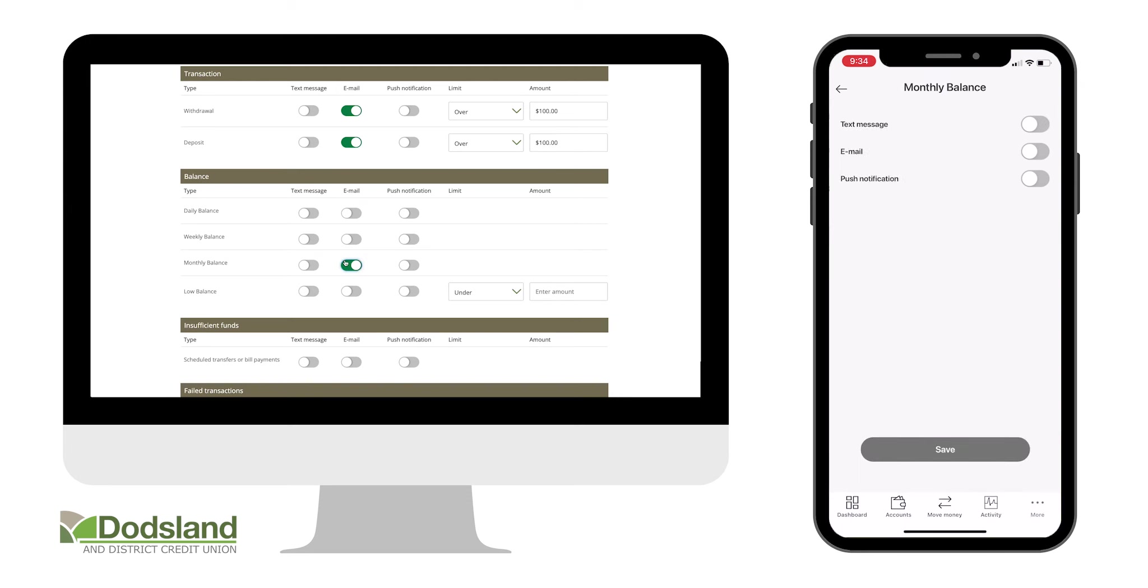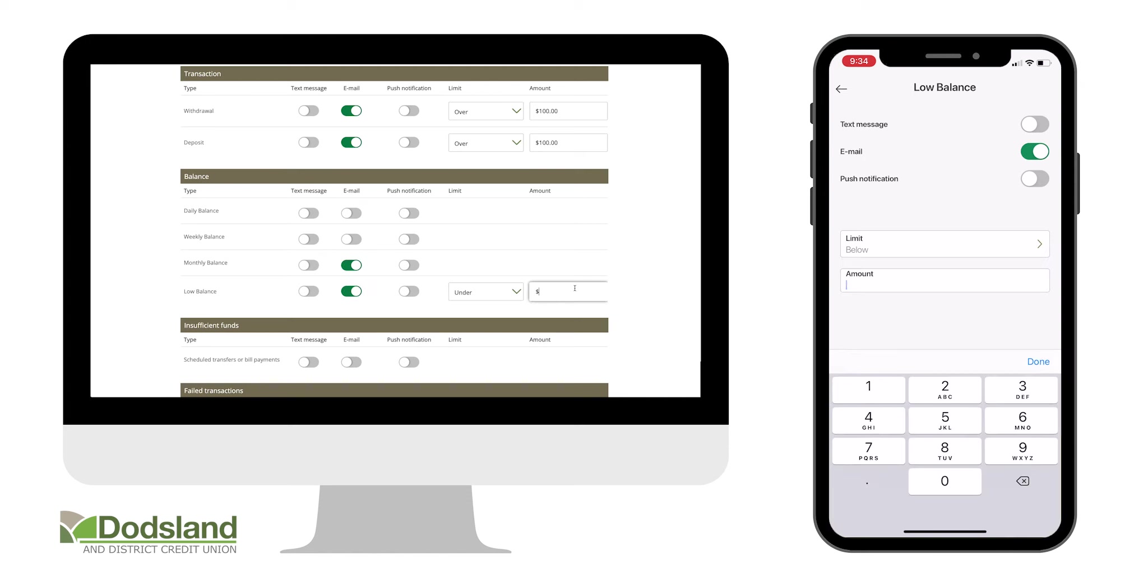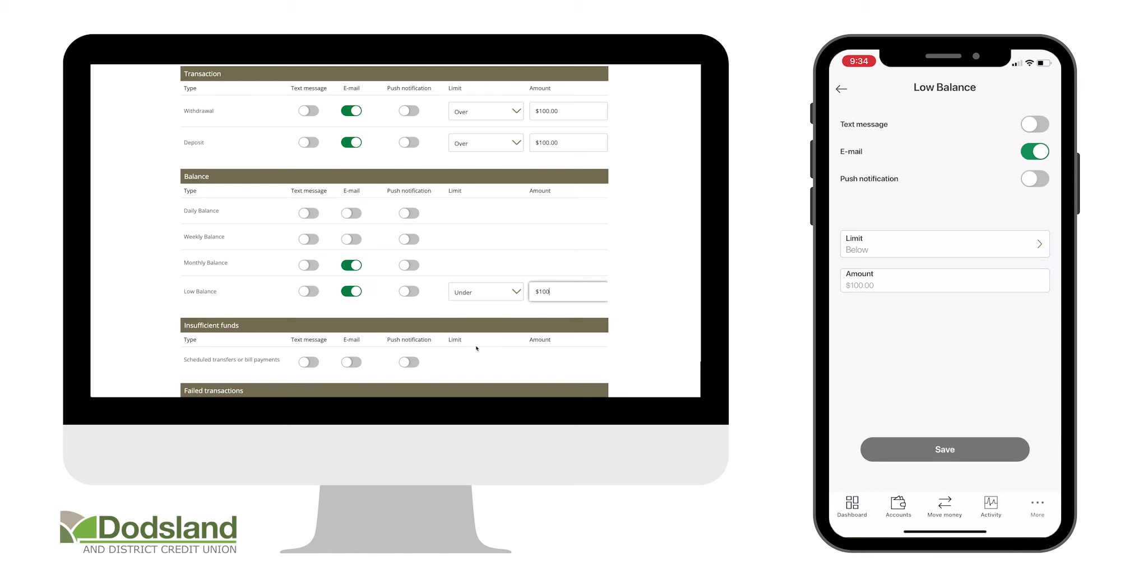You can also set an alert to give you a daily, weekly, or monthly balance, or to notify you if your account balance has fallen lower than a chosen amount.